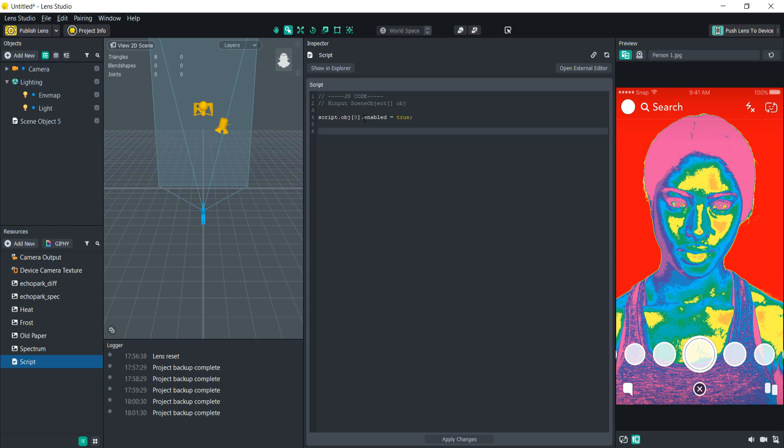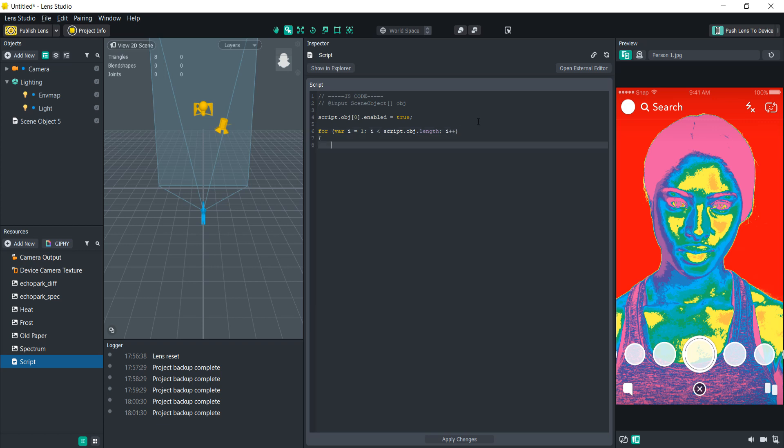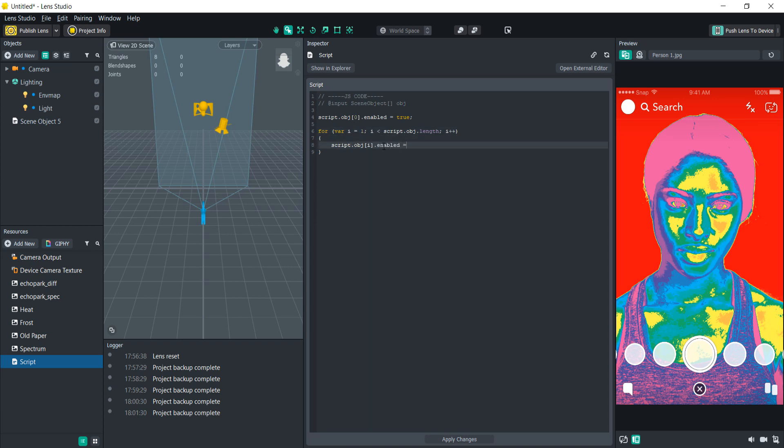To do that we're going to create a for loop. So we're going to type for var i equals one because we're starting at the second index in the array. We already have this first one specified. So then i is less than script dot obj dot length. This is basically saying once it gets to the end of that array it's going to stop and then every time it's going to go up by one. So i plus plus. Then we're going to create the curly brackets and inside there we're going to do script dot obj and then in the index we're going to type i because it's going to be using this number. So then we're going to dot enabled equals false. So now it's going to set all the other ones to false and it's going to set the first one to true.